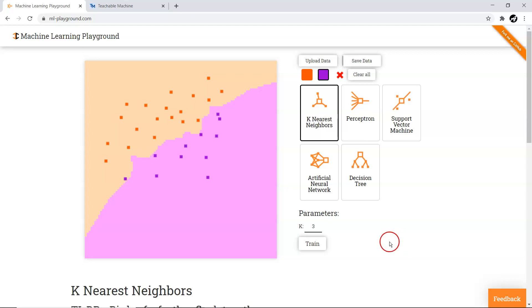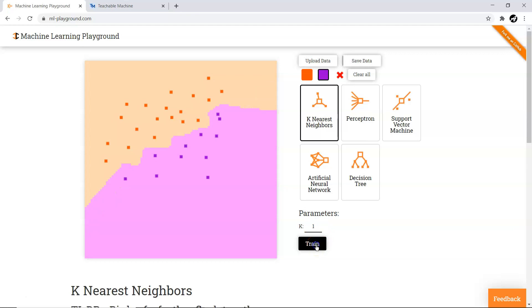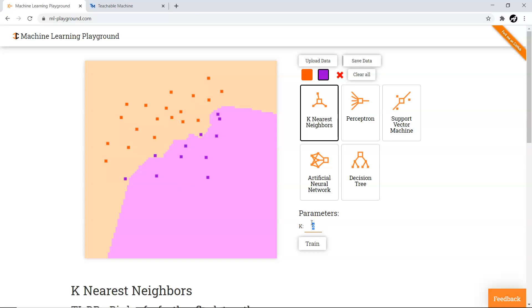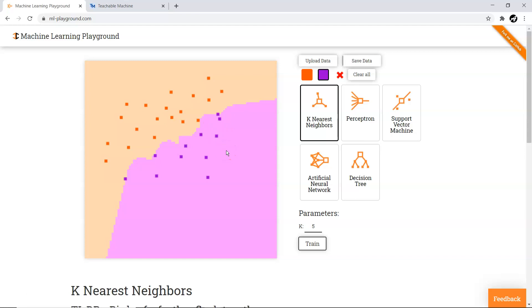Let's experiment with different values of k. With k=1, we get an even better result — a very non-linear boundary that correctly classifies all data points. With k=2, the accuracy is not as good. With k=3 we already tried it. With k=5, almost all data points are classified correctly during training. This shows how the k parameter affects the decision boundary shape.